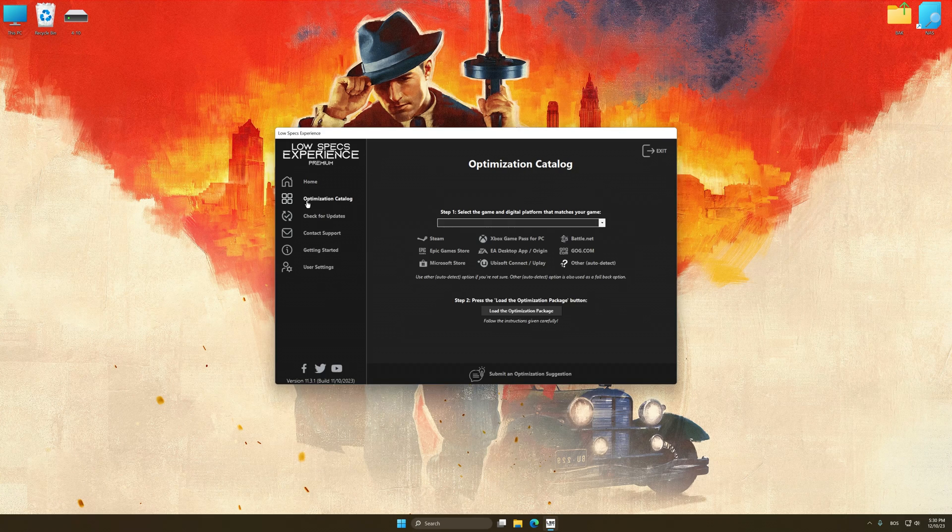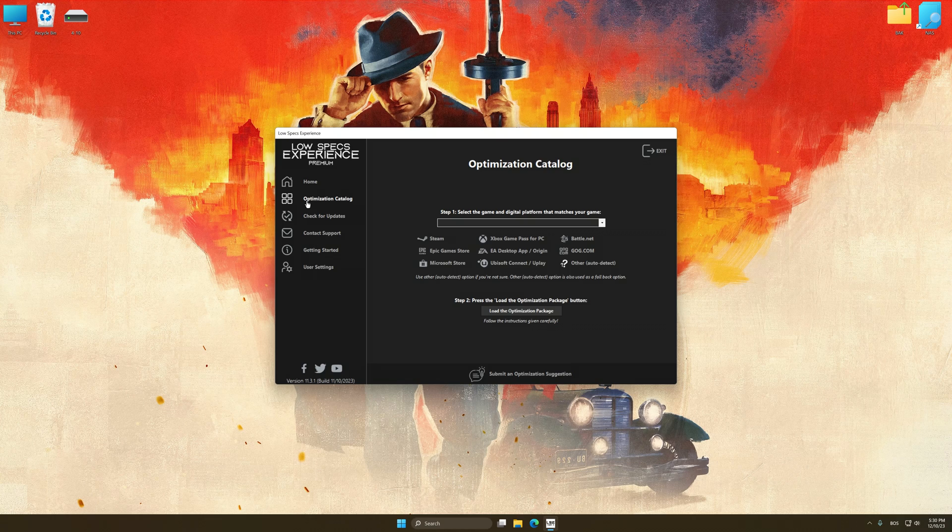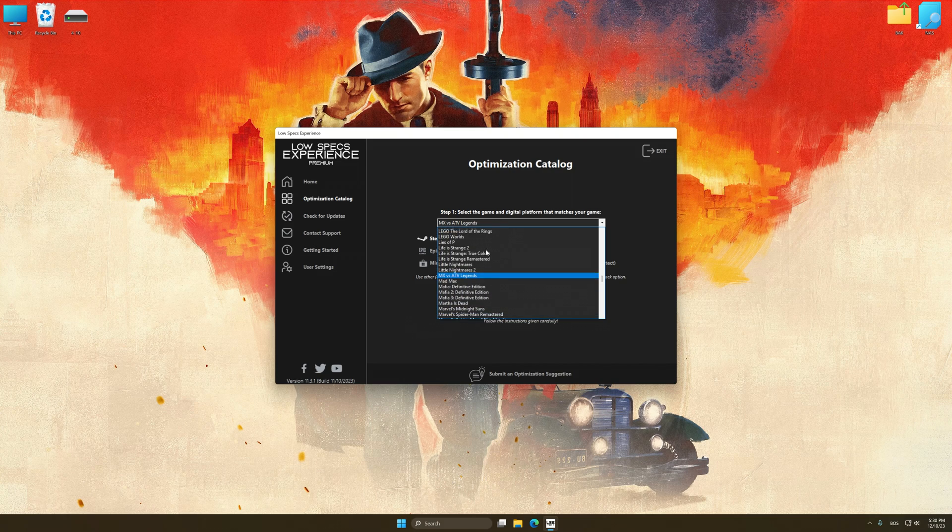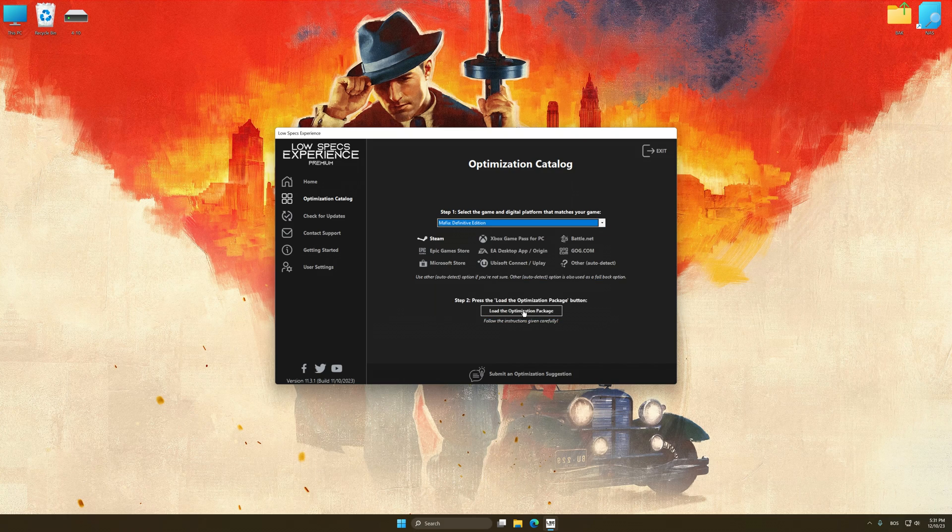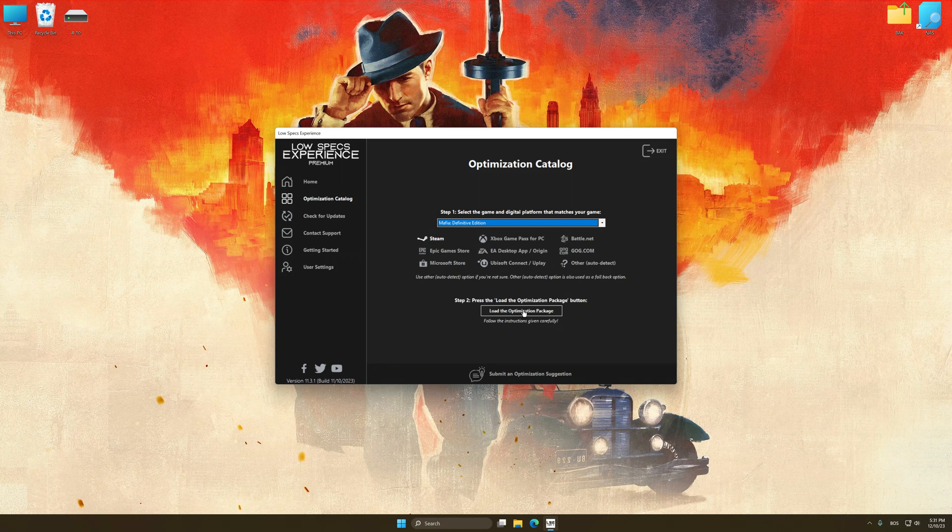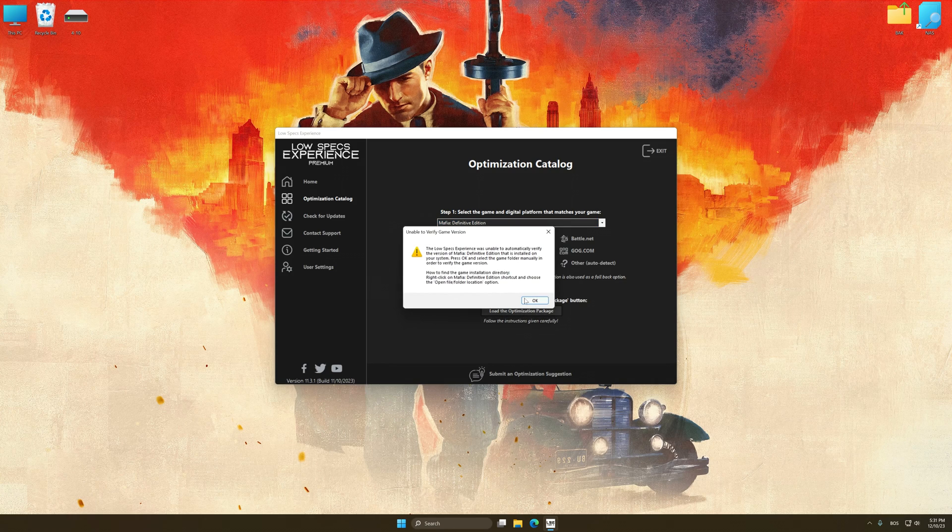Now select the optimization catalog, select the applicable digital platform, and then select Mafia Definitive Edition from this drop-down menu. Once done, press the load the optimization package.